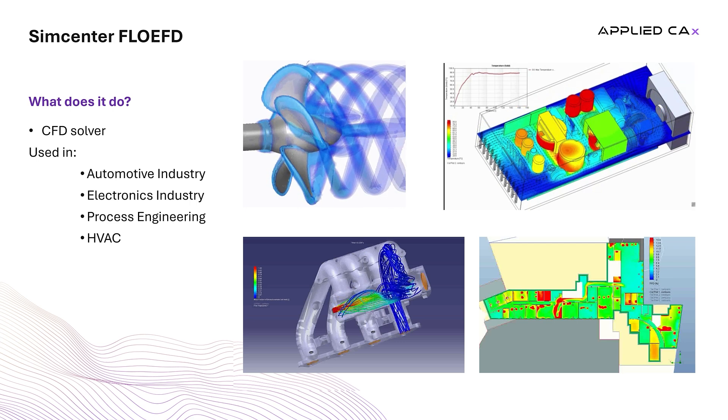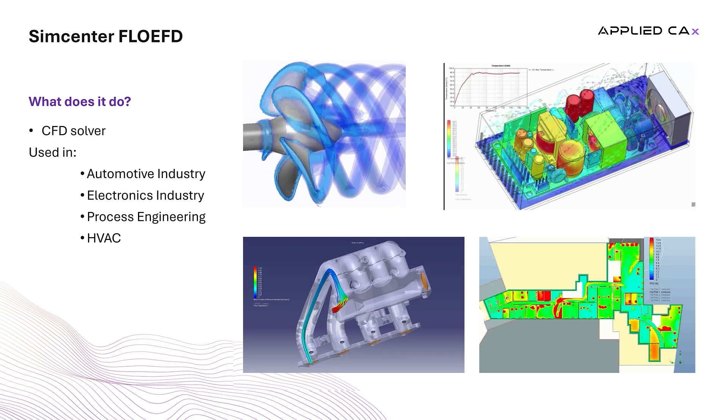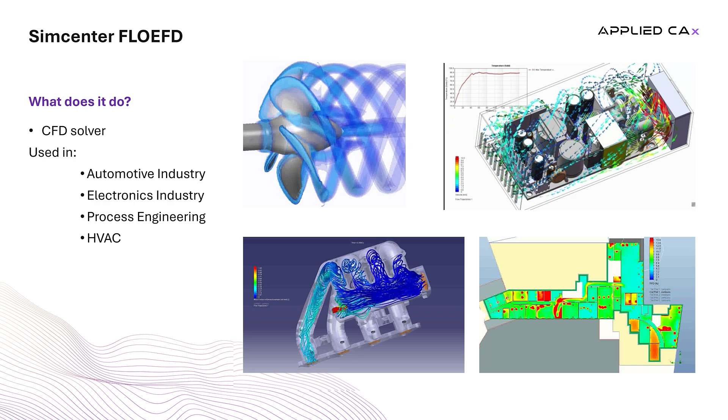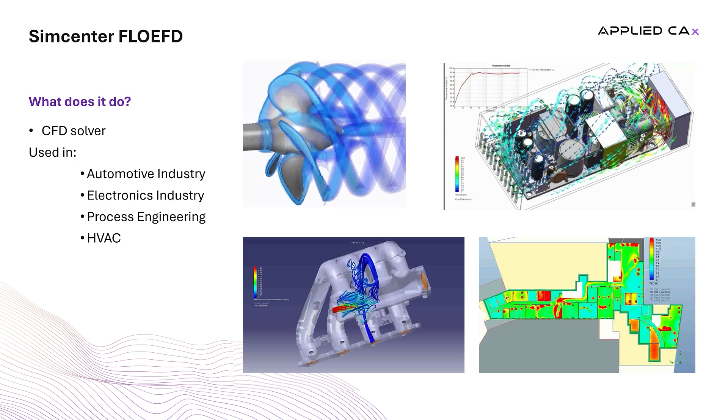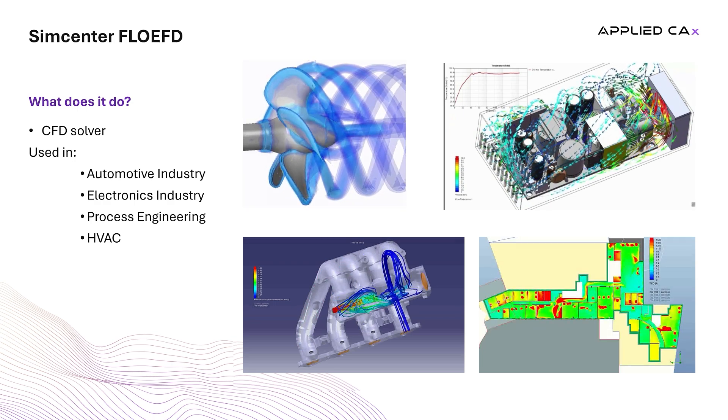Process engineering where it optimizes fluid handling and equipment design, and HVAC, where it refines air flow and climate control solutions.